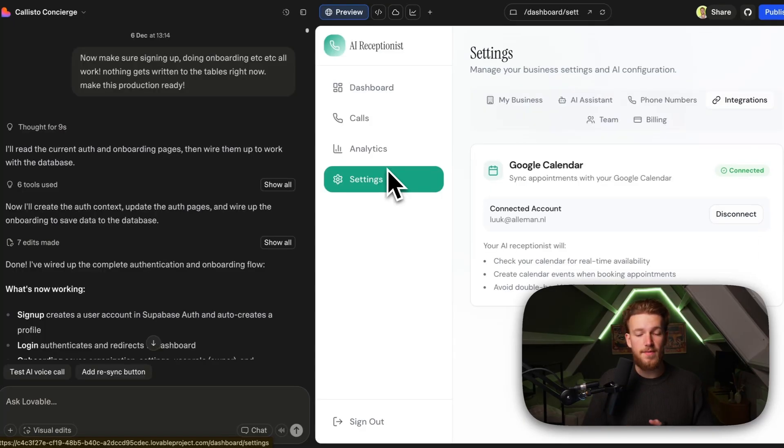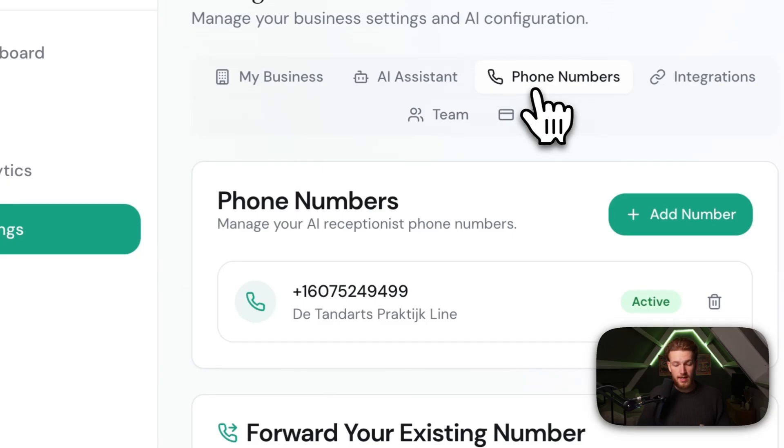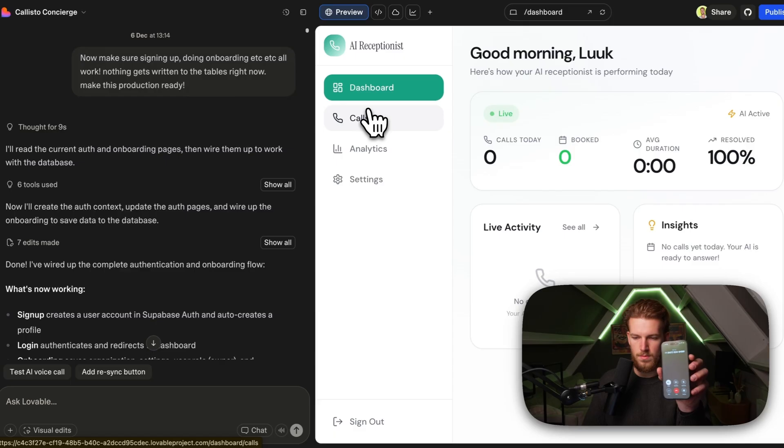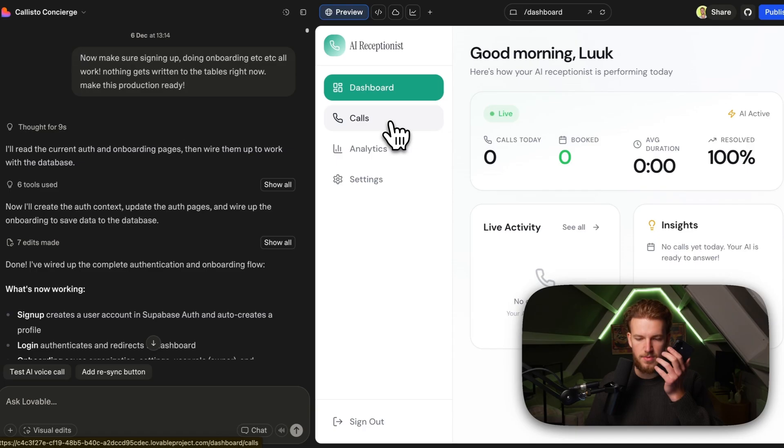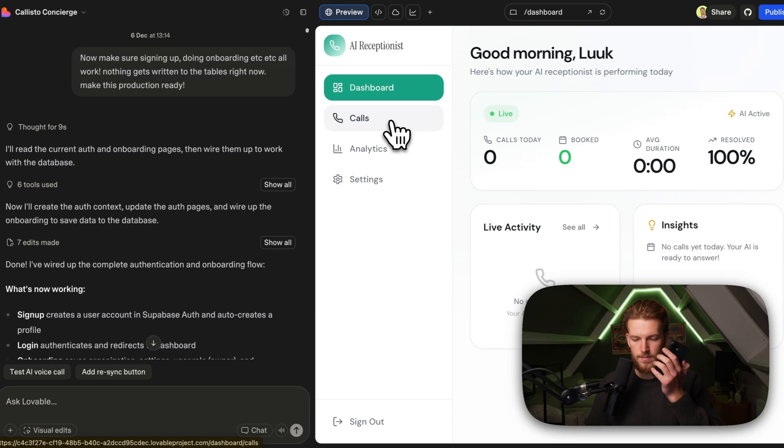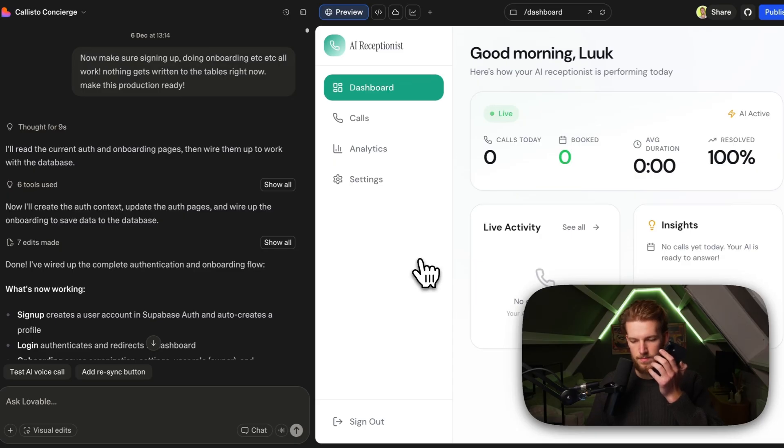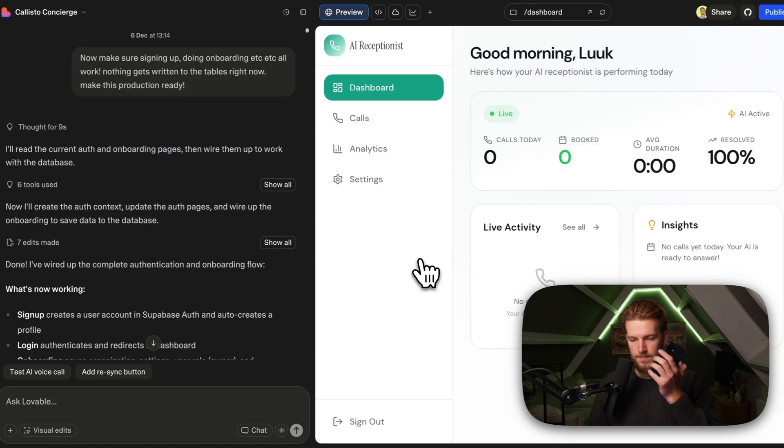Okay, so now that we have everything that we need to connect the phone number to the agent configured in this screen, we can actually start calling it. So right now, I can call this number. Hello, thank you for calling the dentist practice. How can I help you today? Hi there, I would like to have a checkup, if possible tomorrow. Let me check the calendar for you. We have several available slots for a checkup tomorrow. Thursday, December 11. Here are the options. 9.30 a.m. 10 a.m. 10.30 a.m. Can we go for 11 a.m.? Great. Let's book your appointment for a checkup at 11 a.m. tomorrow. Could you please provide your full name? Yeah, so it's Luke Alleman. Your appointment for a checkup is confirmed for Thursday, December 11, 2025 at 11 a.m. If you have any other questions or need further assistance, feel free to reach out. Thank you.